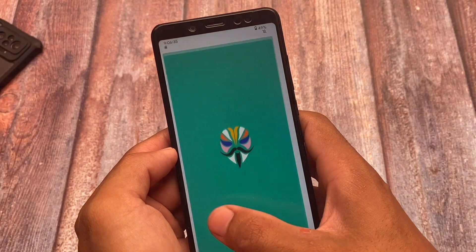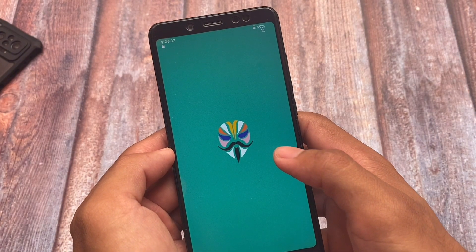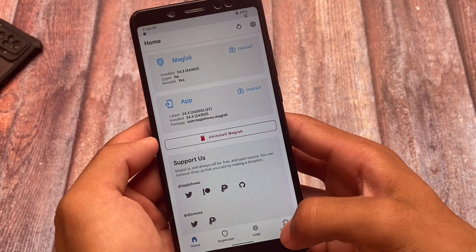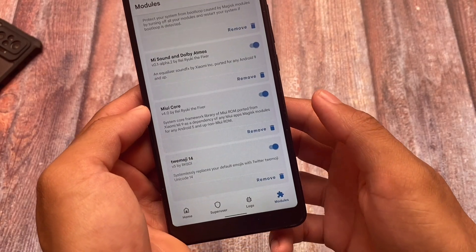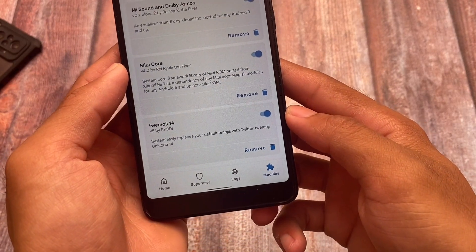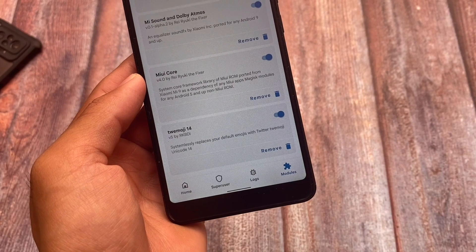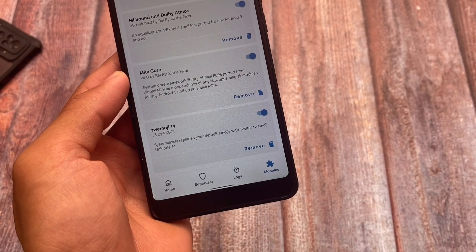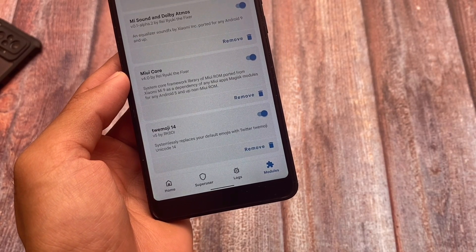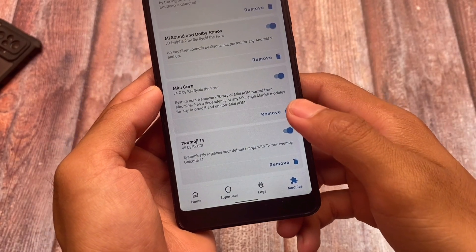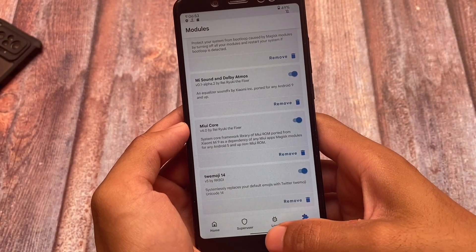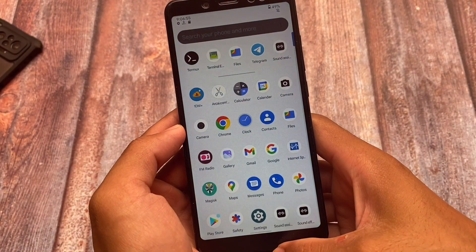If you just watched, I just installed a module called Twemoji. If you're able to see, the Twemoji module is now installed. How did it install? We had installed it from that terminal option, terminal emulator, which is something really interesting. But how can you install that? You need a Magisk module for that, for sure.